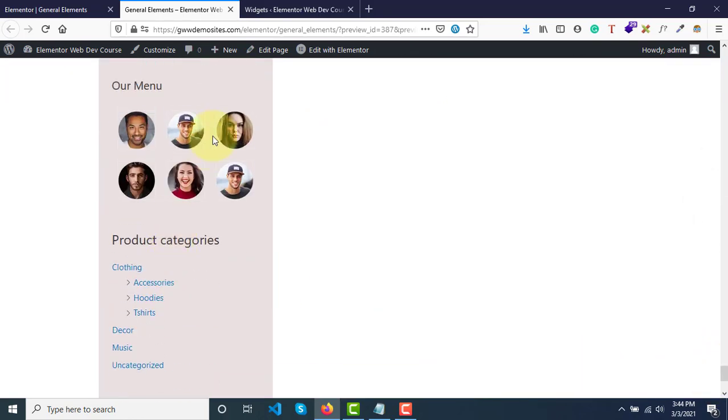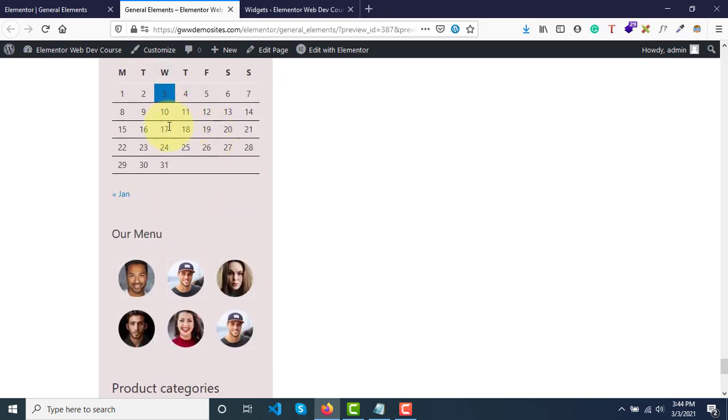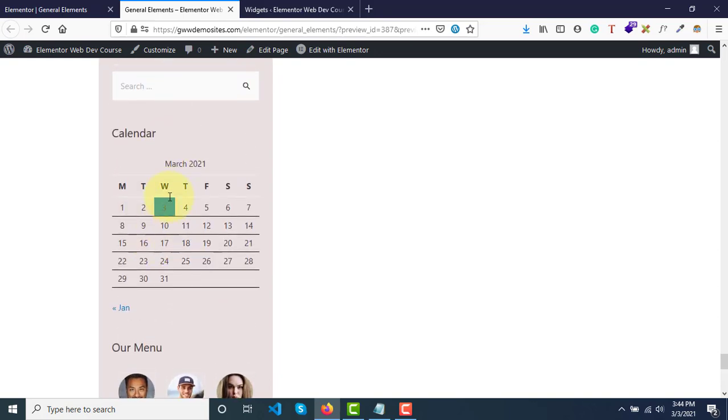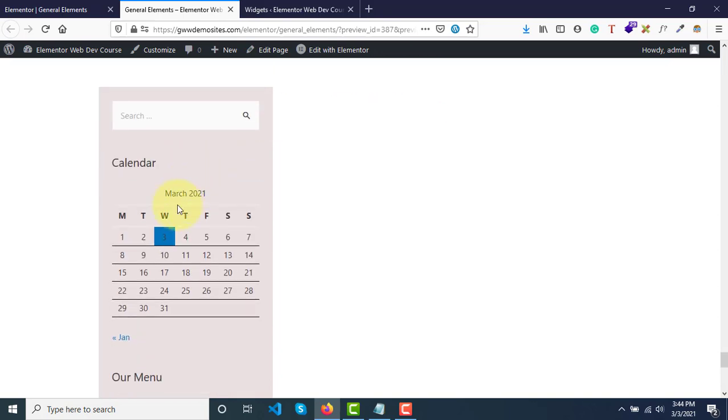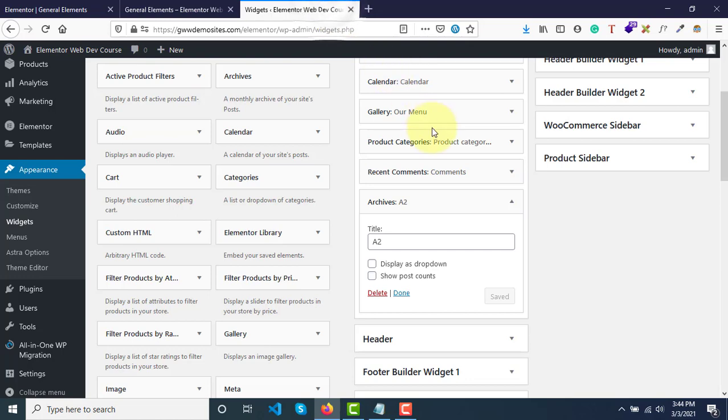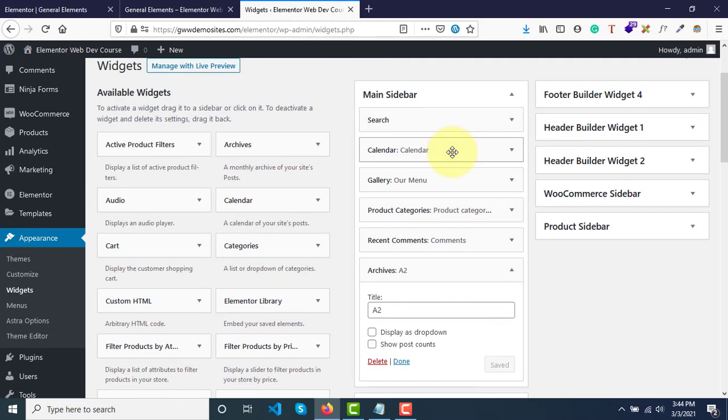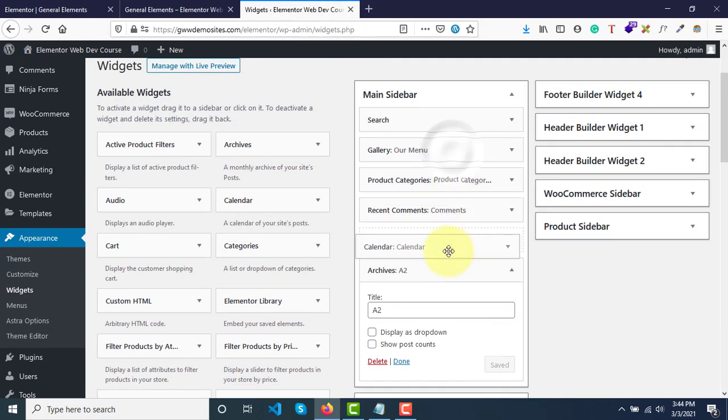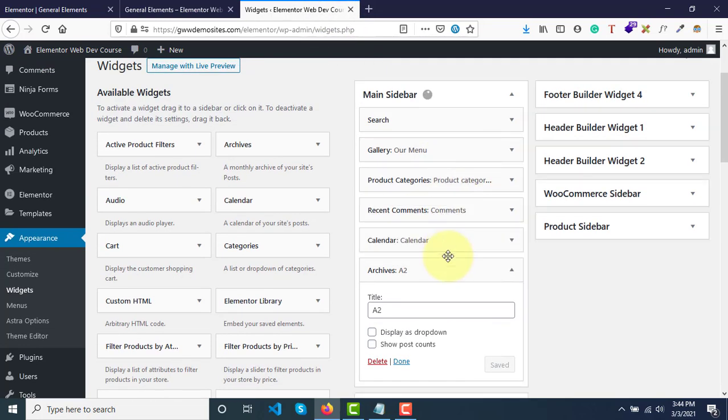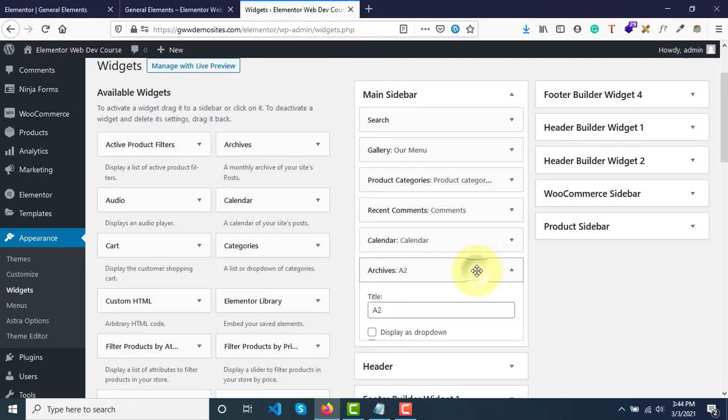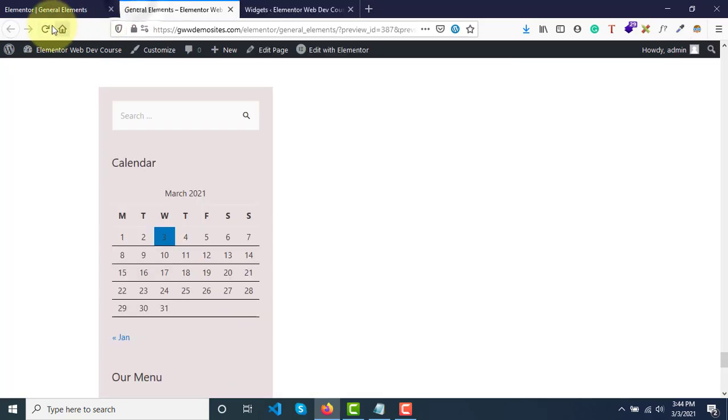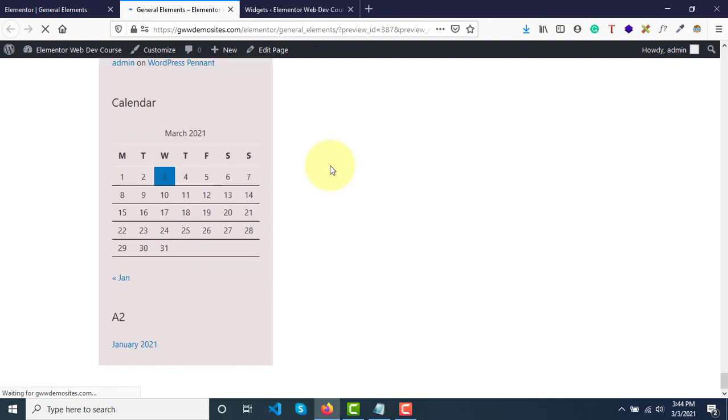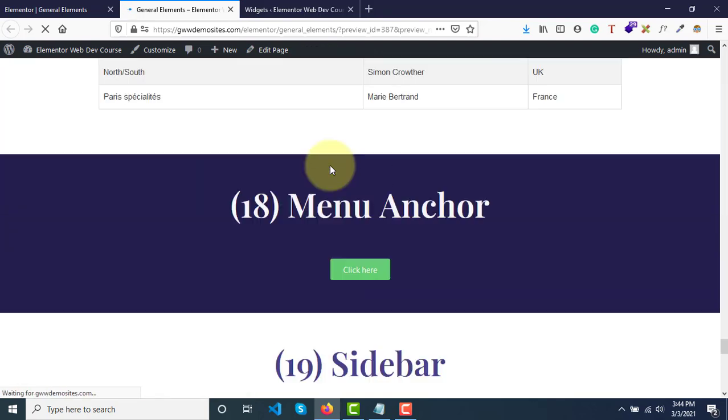Calendar on the top doesn't look good, so let me just bring it down here somewhere in between. Now let me refresh. You can just play around with the composition and layout.